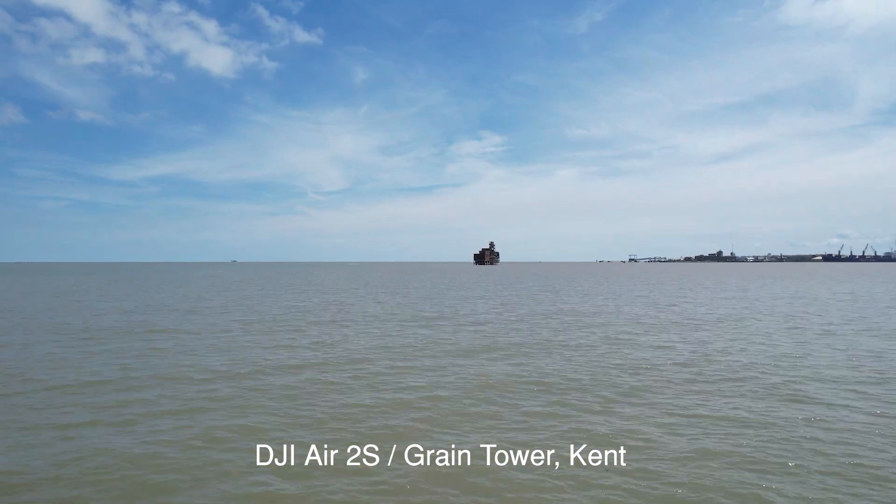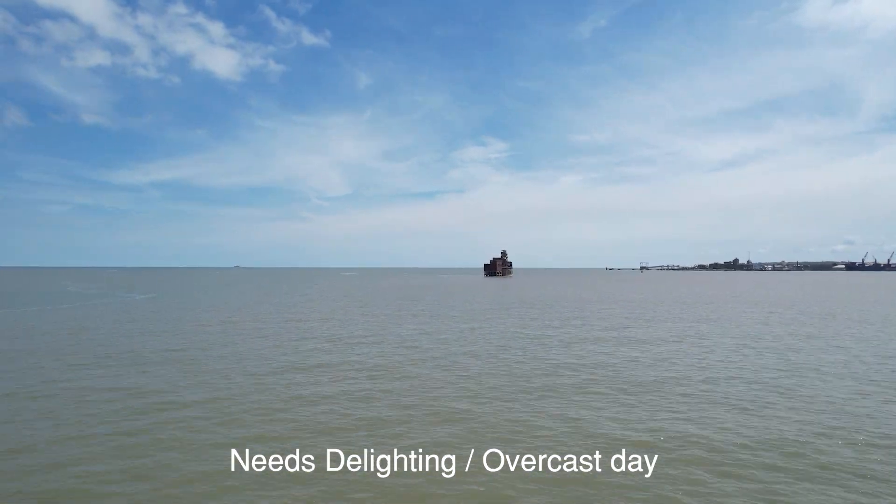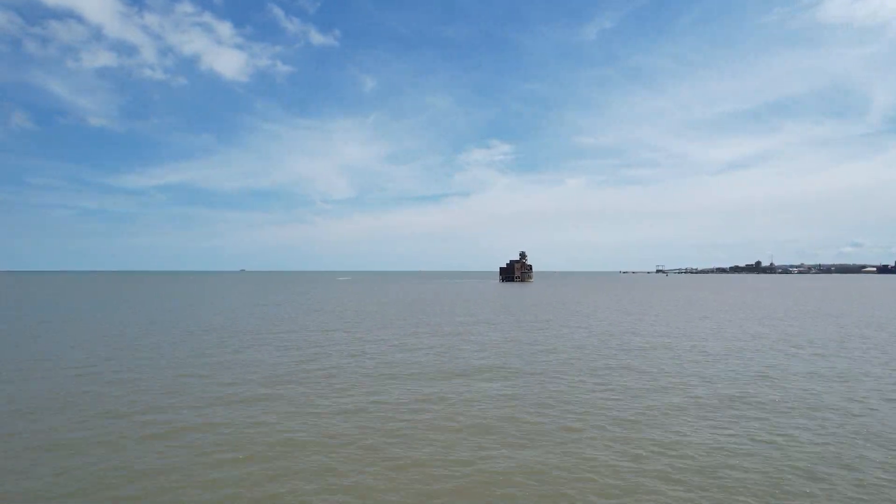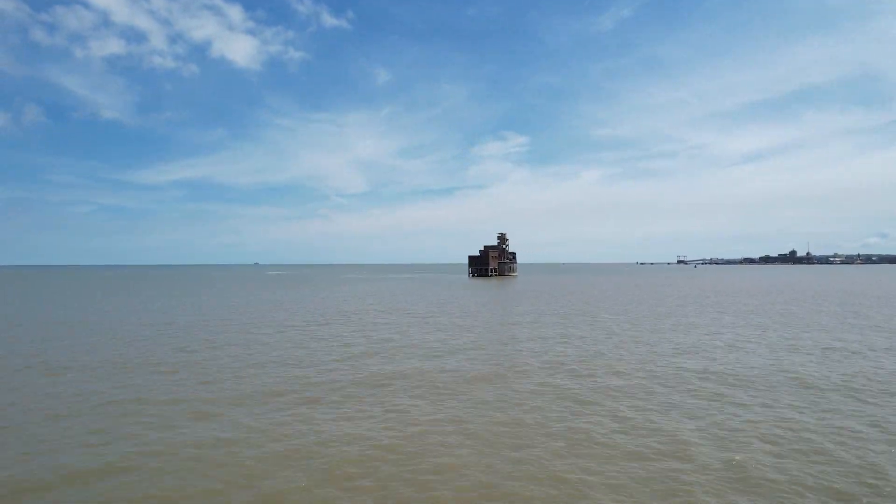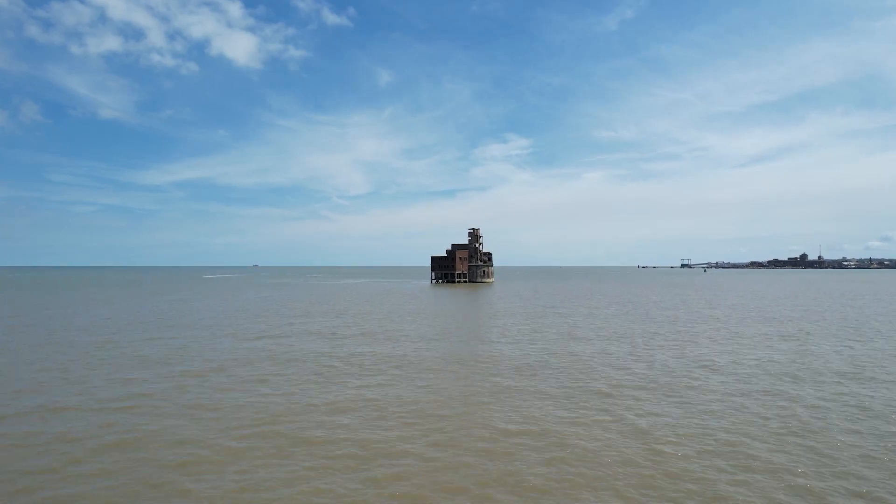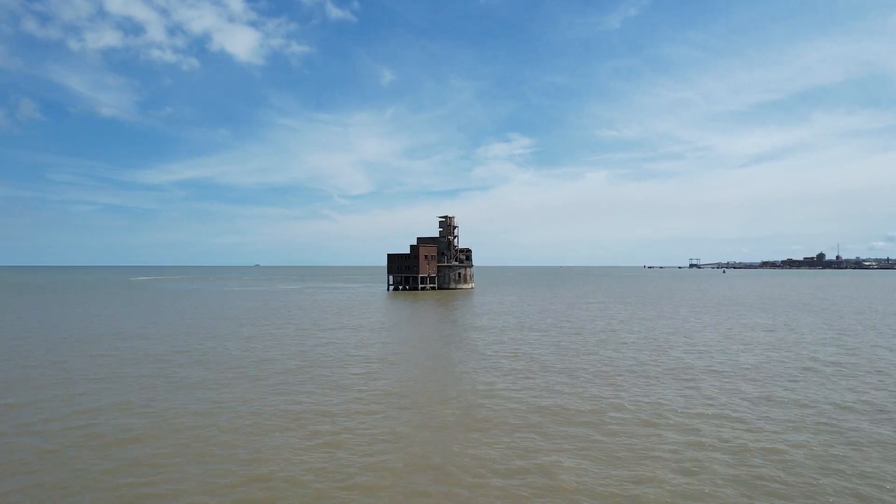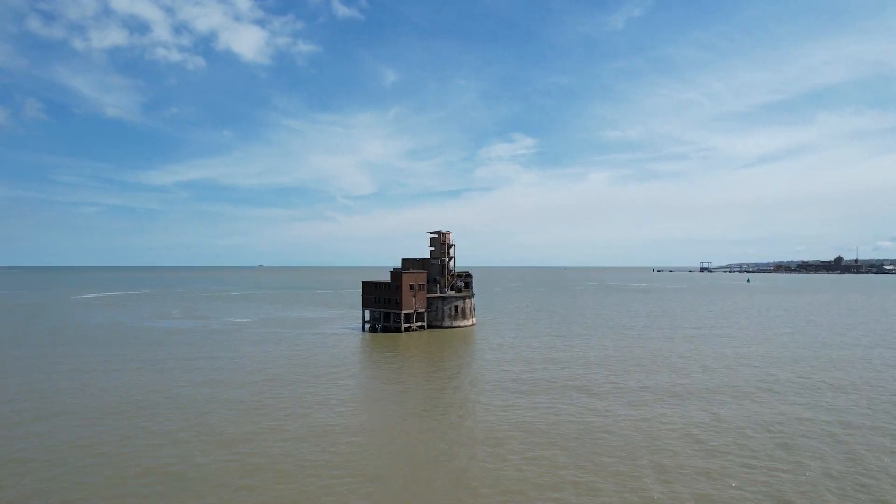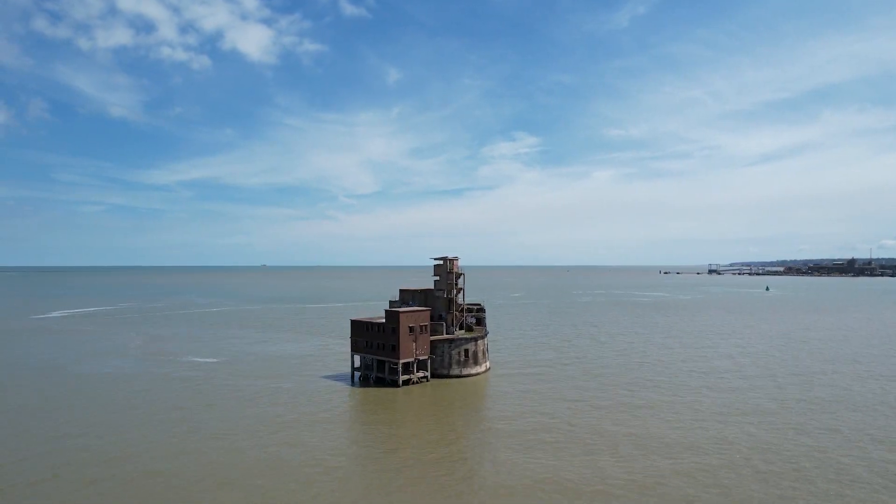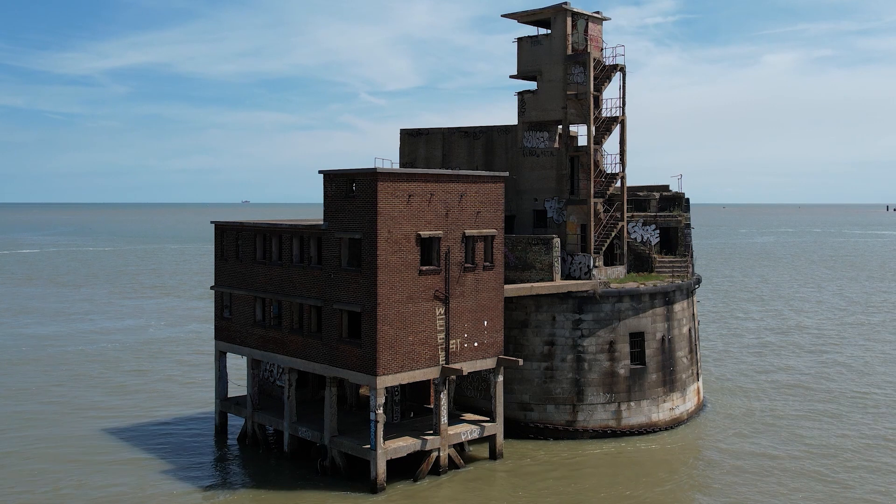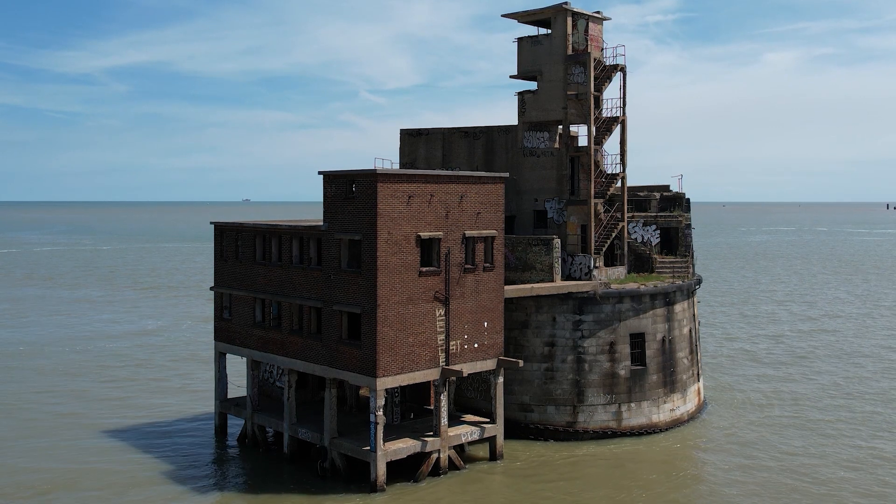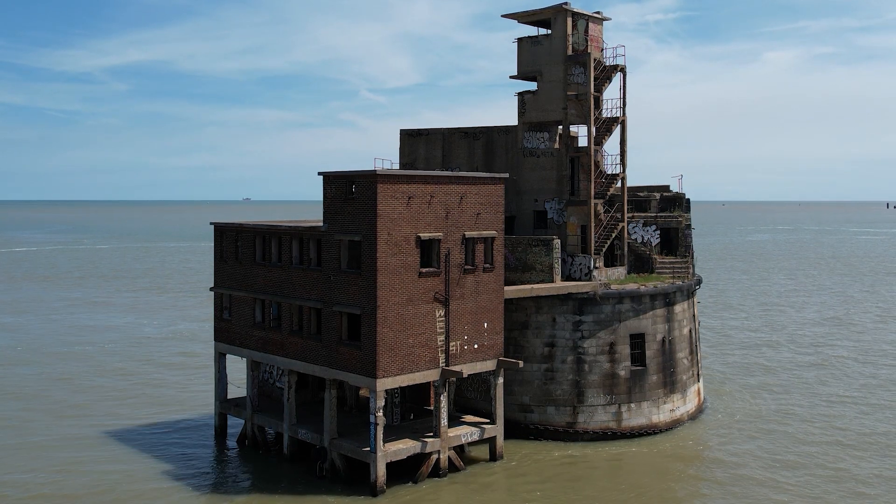So what I'm capturing here is this grain tower which is about 500 meters off the coast of Kent. The conditions were not ideal, the sun was very bright in one direction so the back of it was actually not very well lit and this causes problems later on.